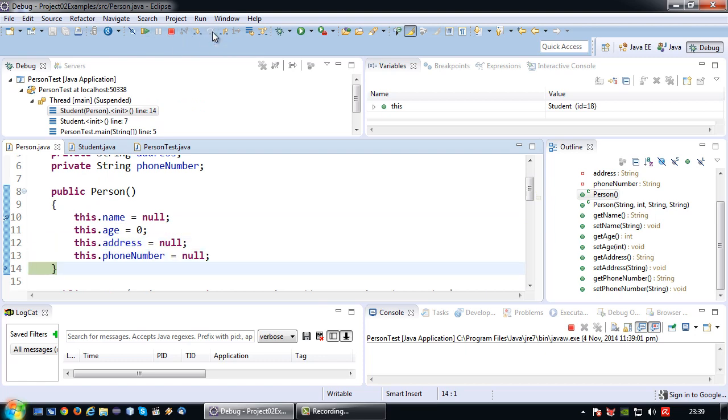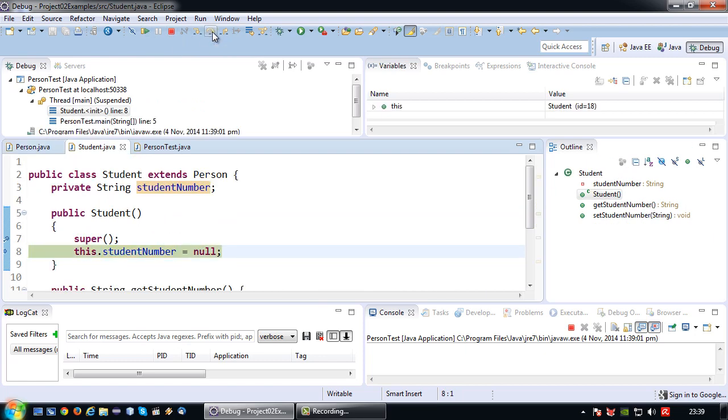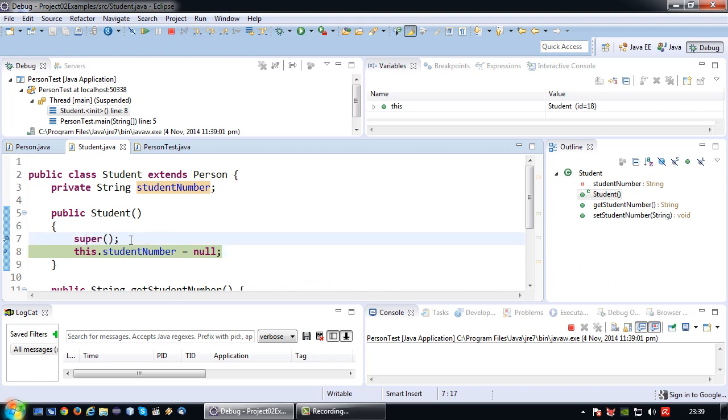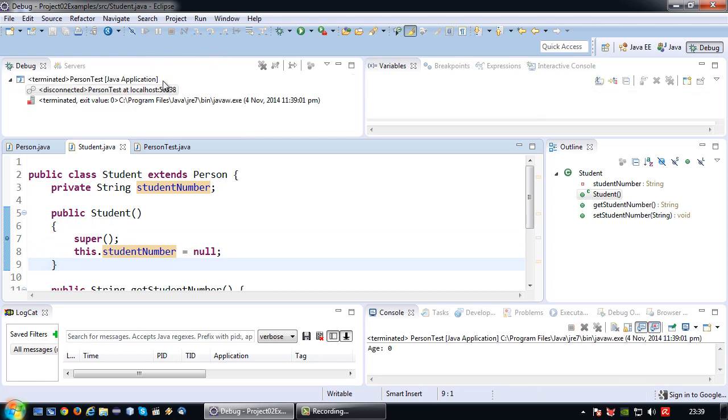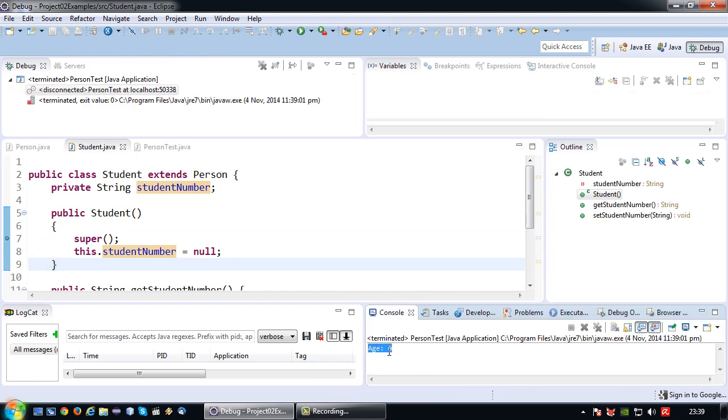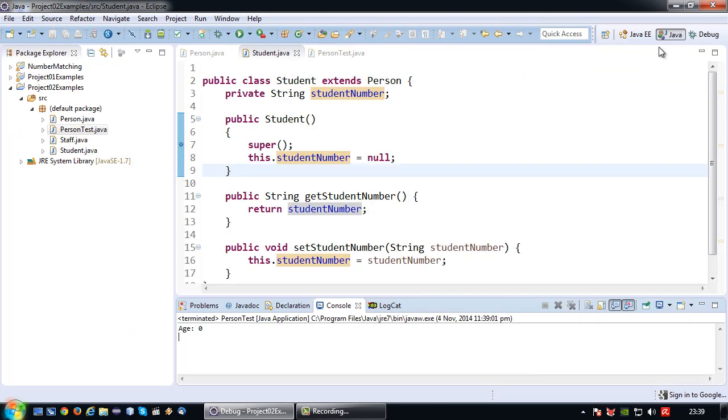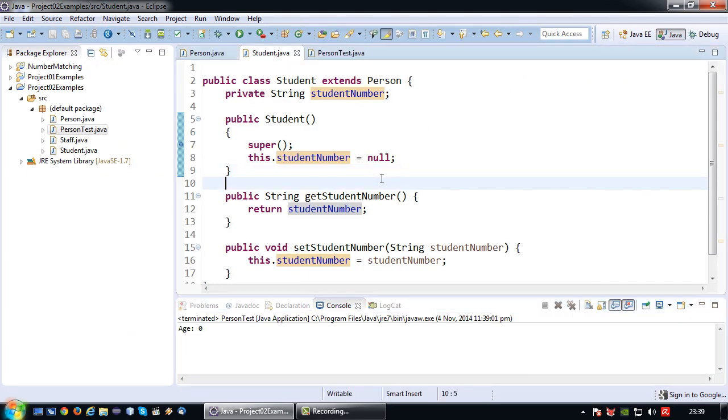Okay so now if I continue to press step over, I'm jumping back to the superclass because the constructor invoked the student class, the child class. Because the invoking of the superclass constructor is done, the student number is set and that's it. And then my console will print age is zero because that's what the value of age is.